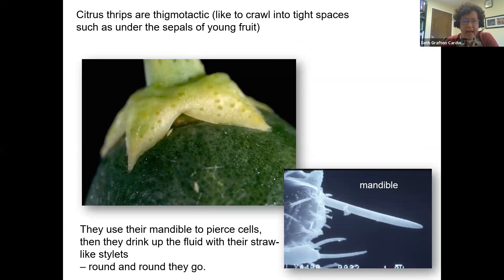Citrus thrips are thigmotactic, which means they like to crawl into tight spaces, such as under the sepals of young fruit, and they use their mandible to pierce the cells. They have a strange set of mouth parts — their mandible is really like a spear. Usually mouth parts come in two pieces, but this is more like a spear, and they stab cells and then drink up the fluid with their straw-like stylets. Round and round they go at the top end of the fruit, creating these ring scars.